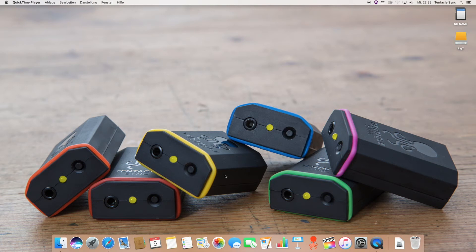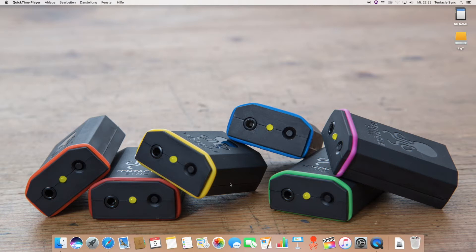Hello everyone, this is Ulrich from Tentacle Sync and some might know I'm also the developer of Tentacle Sync Studio for macOS.